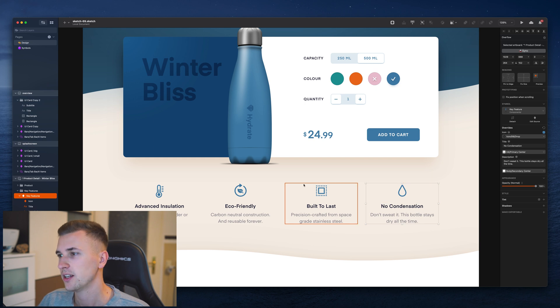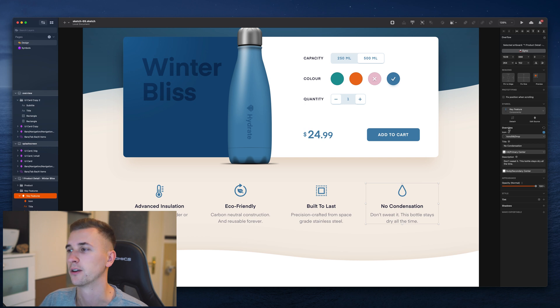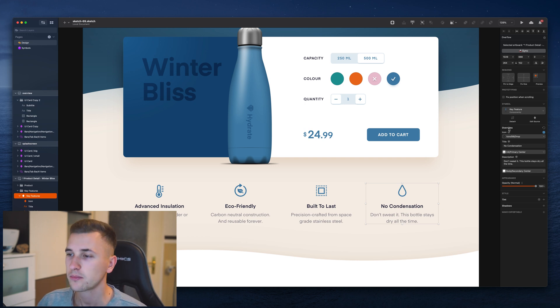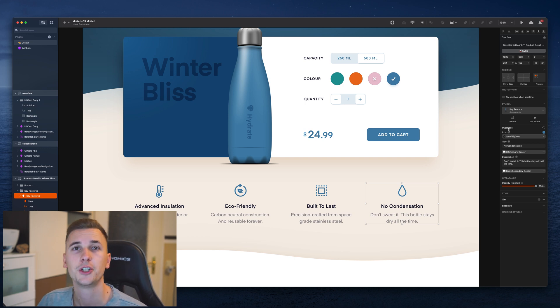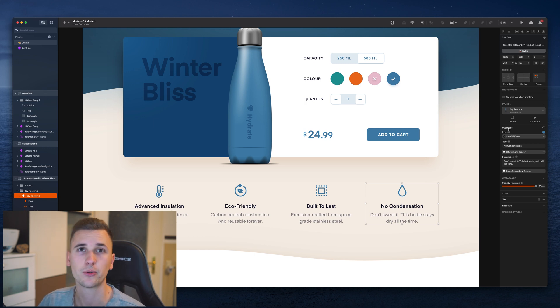And we can see on our right in the inspector that we have some kind of overrides right here. And overrides are a very simple way to change the content inside your symbol without changing the source of the symbol.